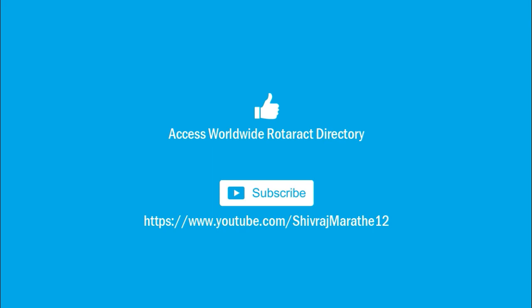On this note, we would like to thank you, our viewers, for your love and support for this series. We will be back again with some extraordinary initiative. Till the time, keep exploring and stay connected.